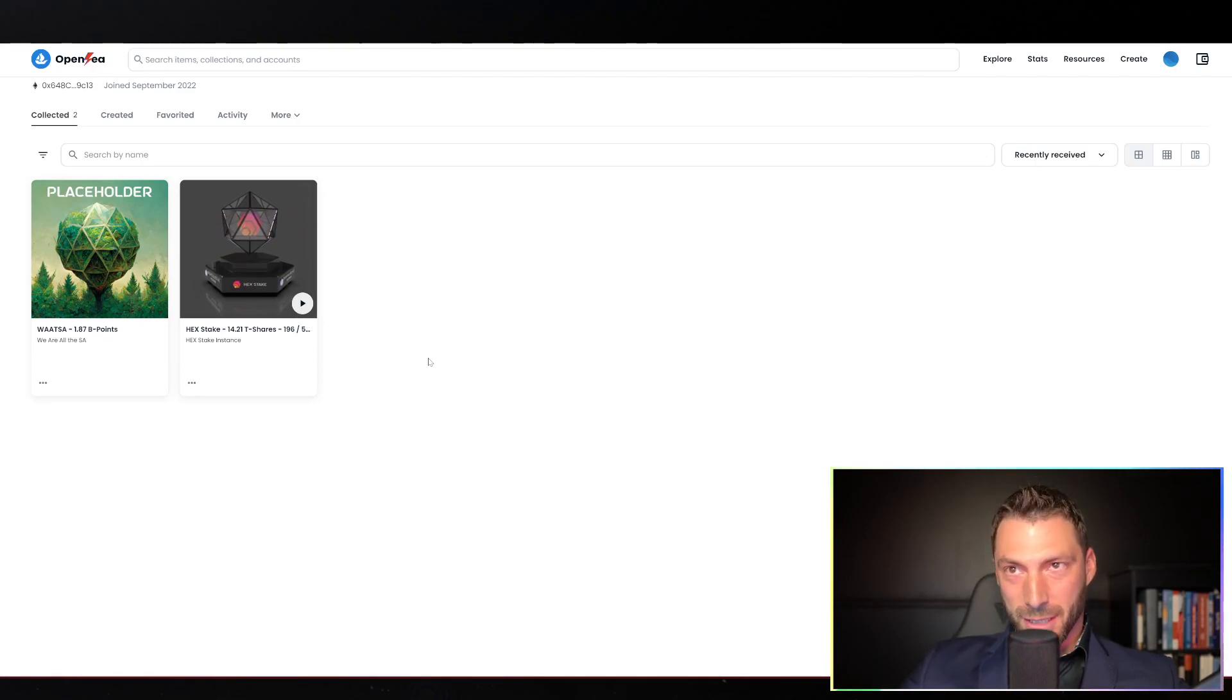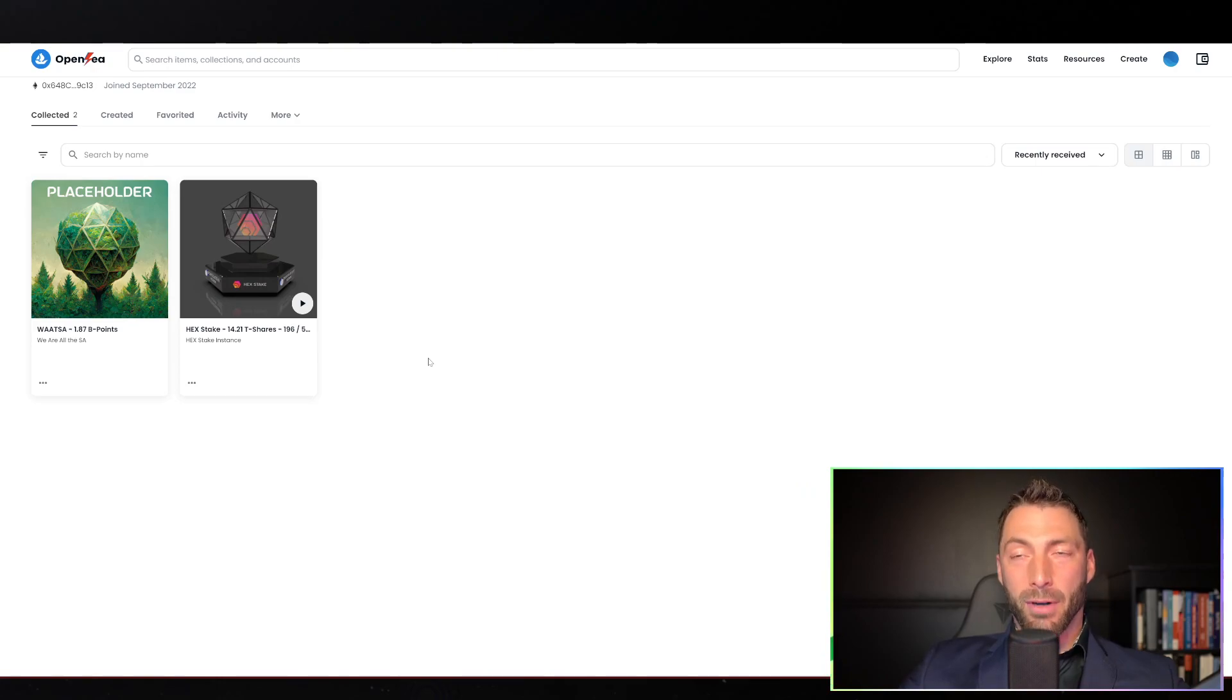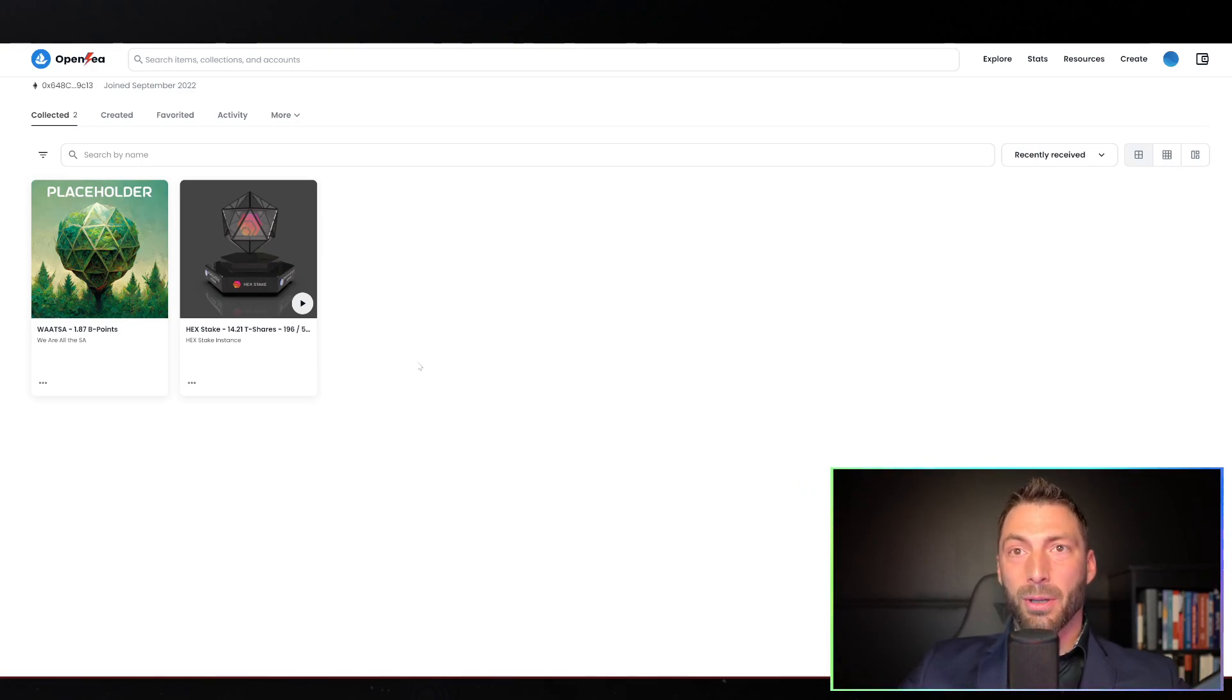If you've never seen these before and you're involved in those projects, this is what they look like.